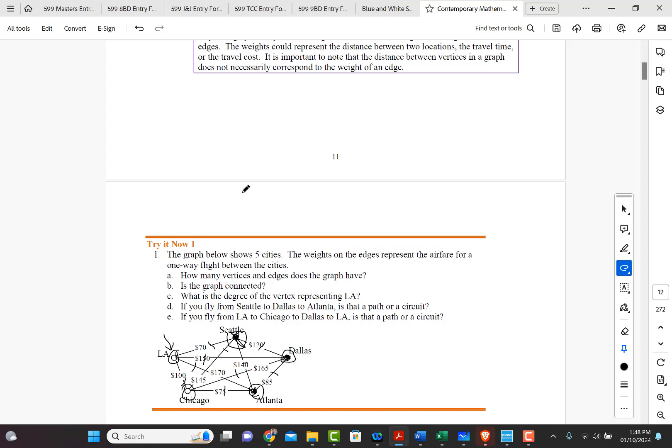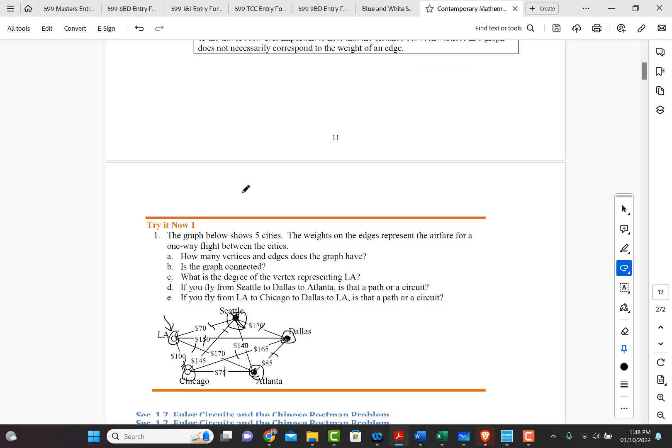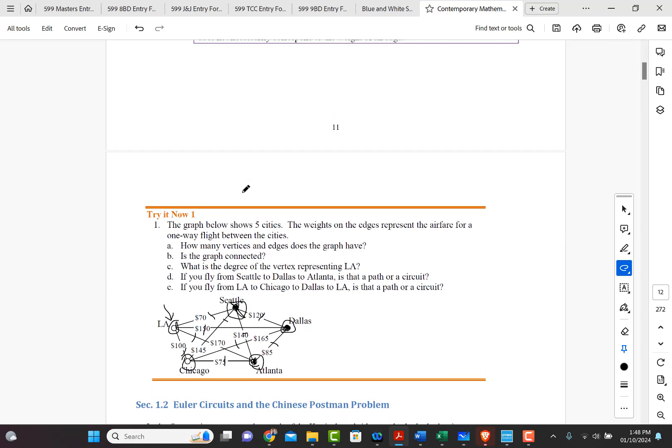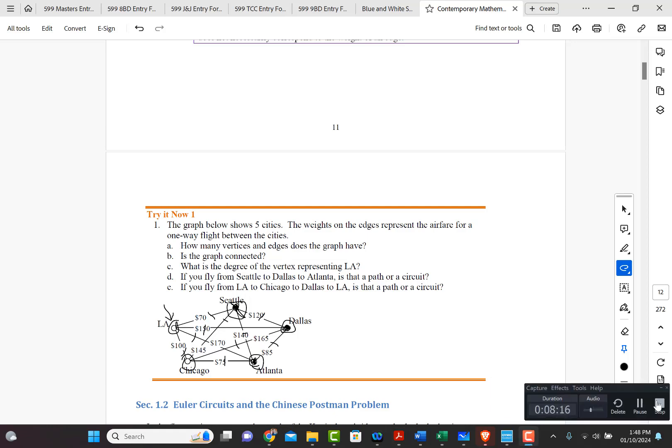And when we come back, we will start 1.2 on Euler circuits and the Chinese postman problem. Talk to you later.